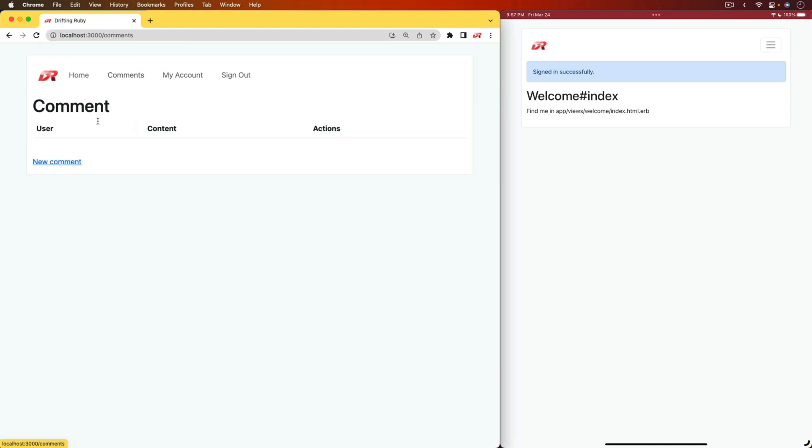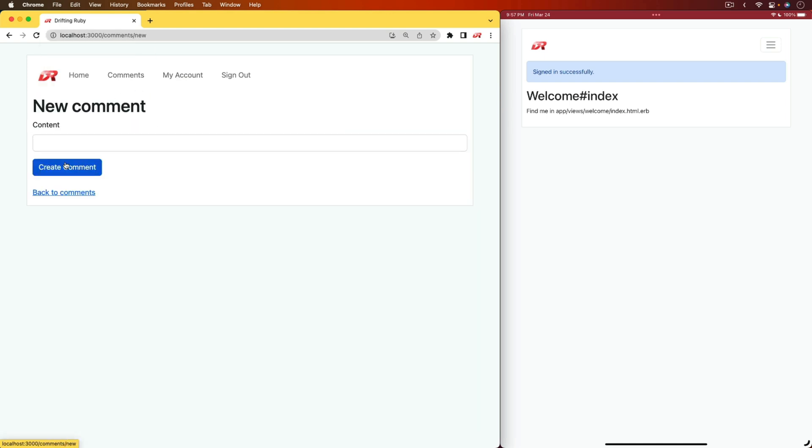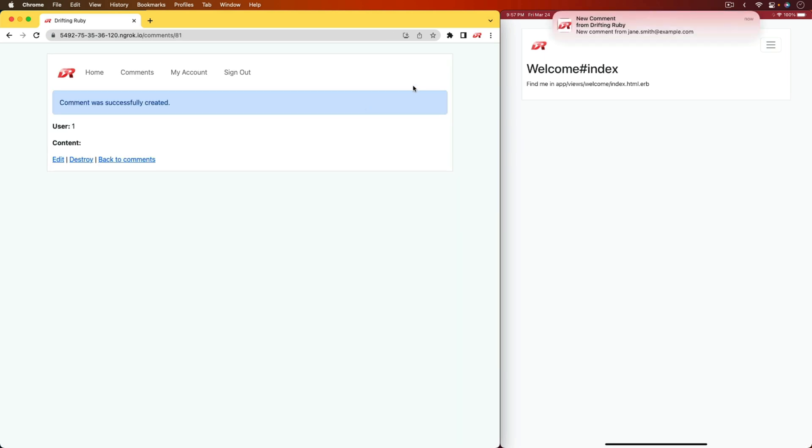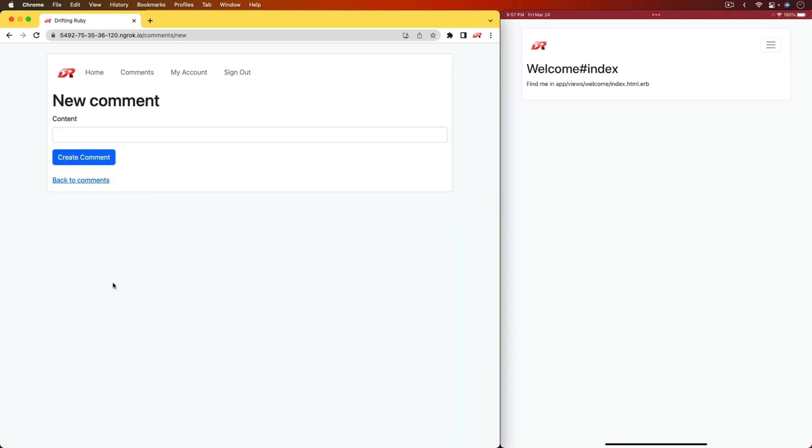I'll come under comments, I'll create a new comment, and then when I create the comment, we'll see the notification on the right-hand side.